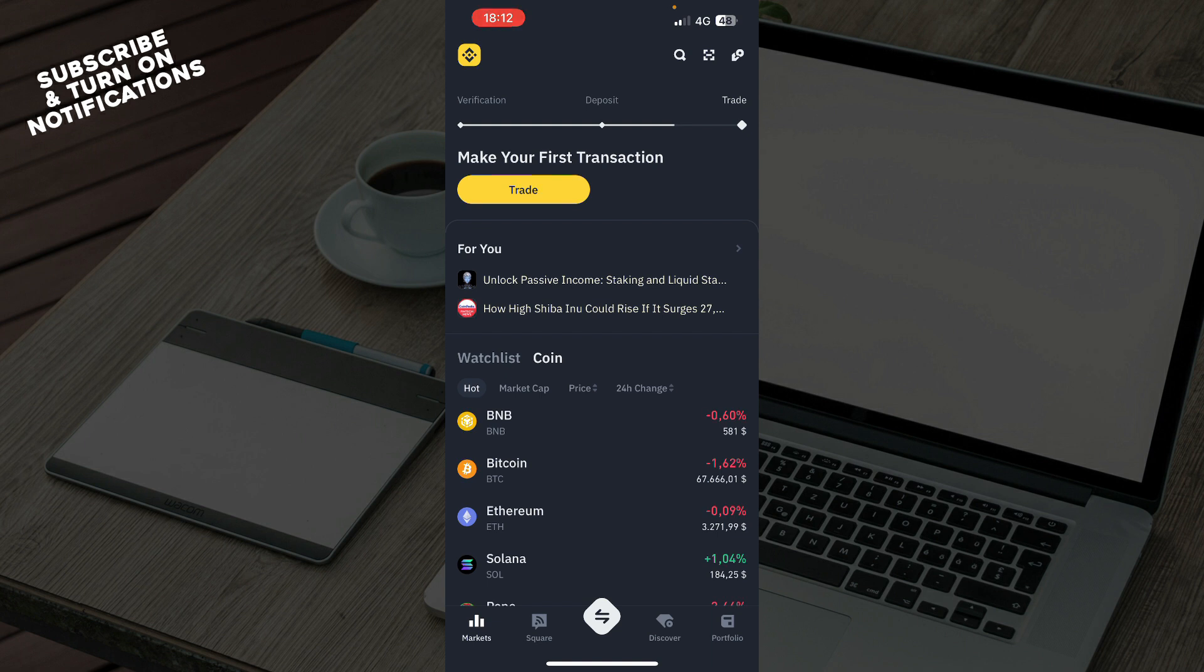Once you've downloaded the app, you need to log into your profile or register for Binance if you don't already have an account. Now let's see how you can reset your Binance passkey, but first let's look at what we have in front of us.